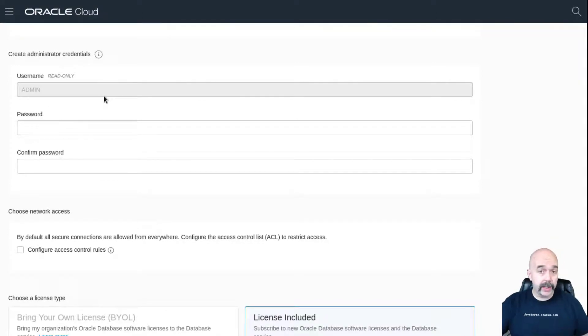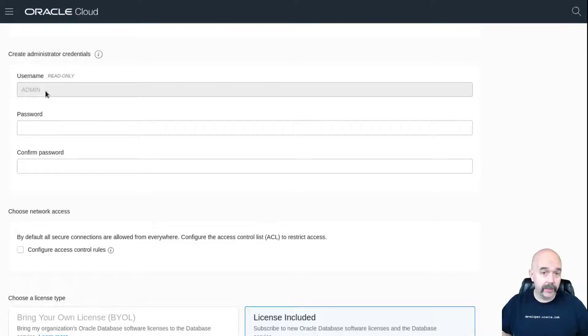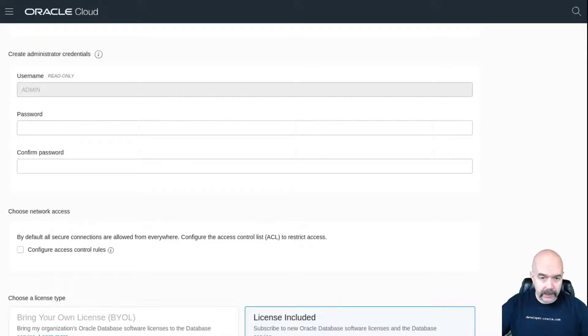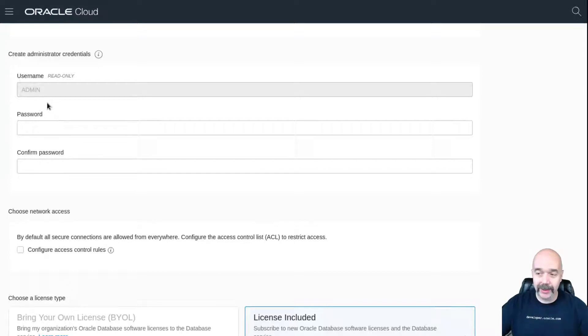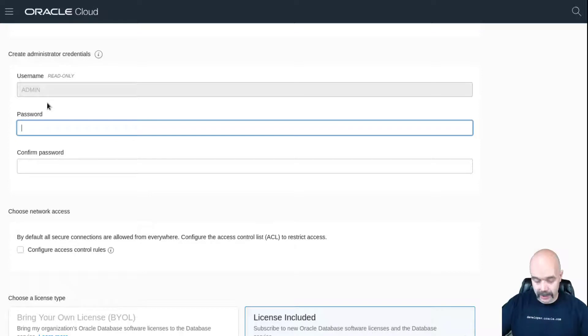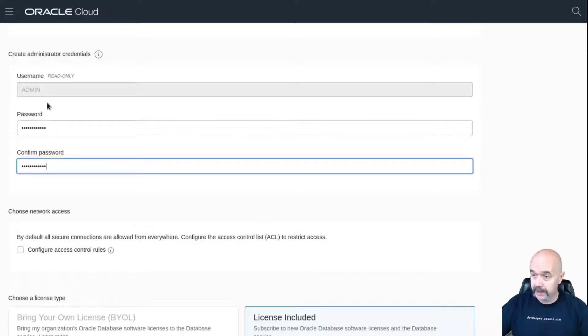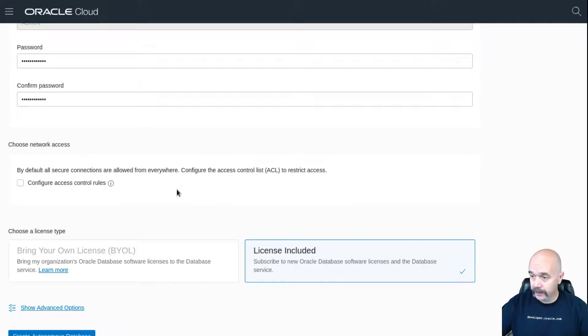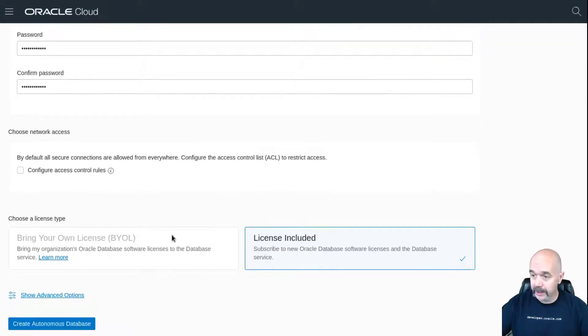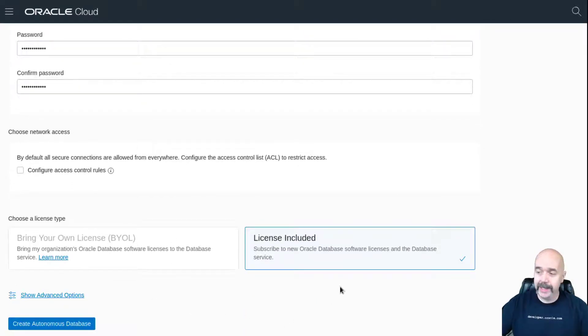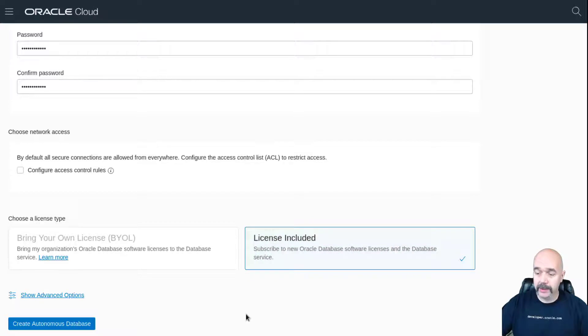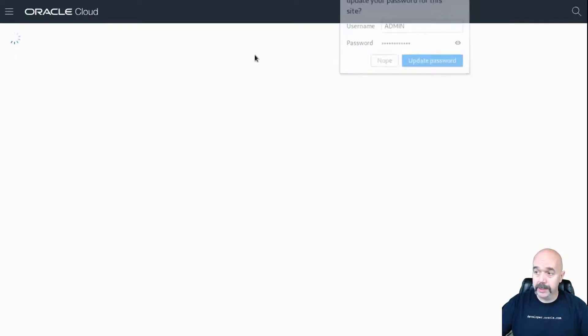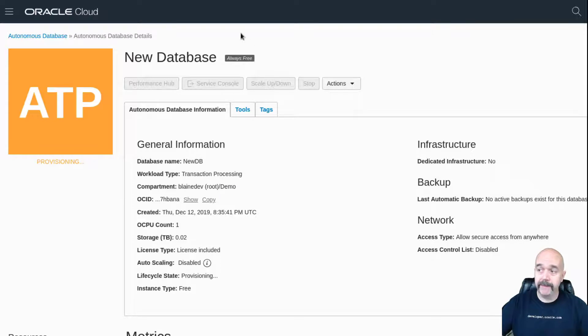We'll scroll down here and enter the credentials for the admin user. When you're creating an autonomous database, the admin user will be used instead of sys or system. This password does need to be a good password. Keep it safe, keep it secure. I'm going to paste in my password. Since we are doing an always free database, I'm going to leave it with license included and then I will just hit the create autonomous database button.